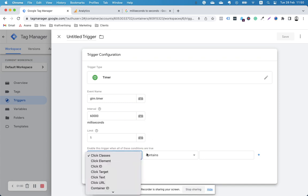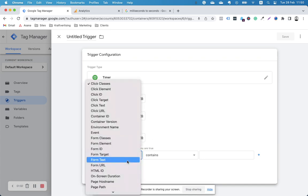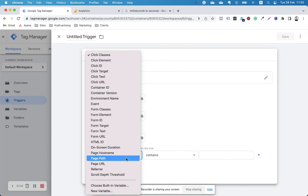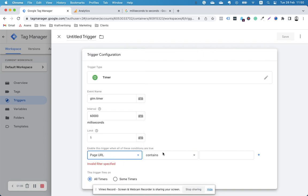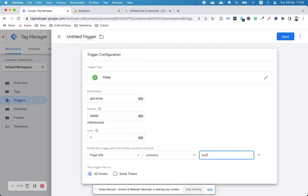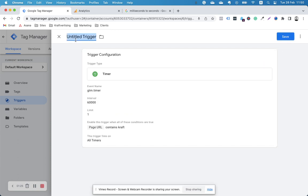I need to add something here. It has to be the page URL. It's going to contain the website, craftvertising.com, so I'm just going to put here 'craft.' On all pages, if they're spending 60 seconds, I want it to fire. I'm going to save this as a trigger of 60 seconds.